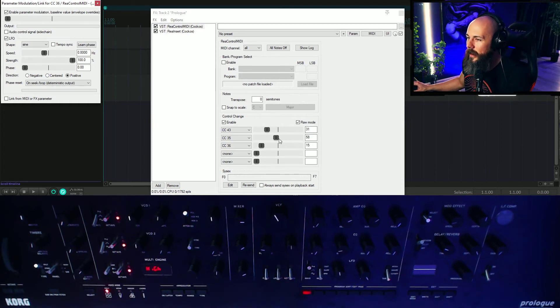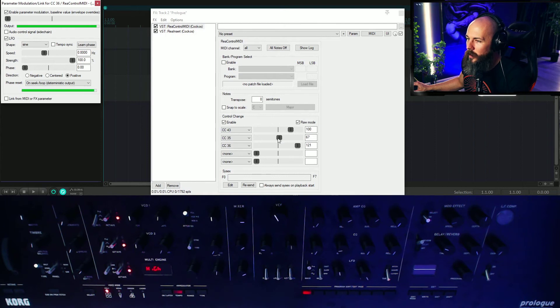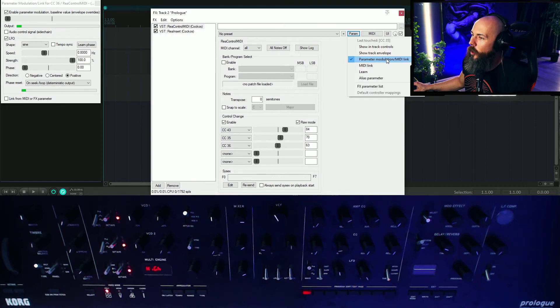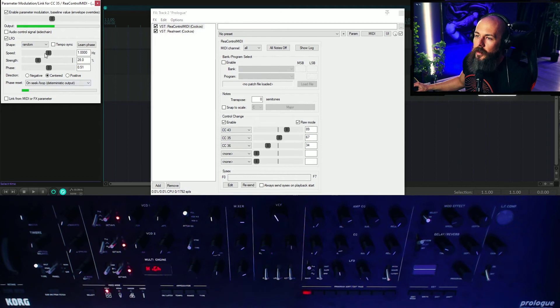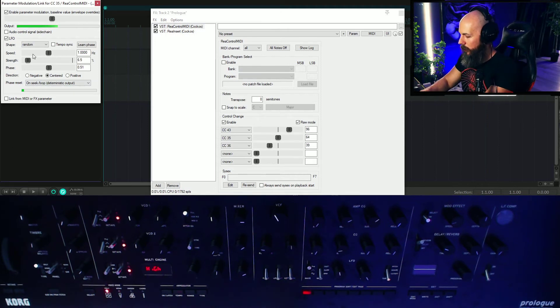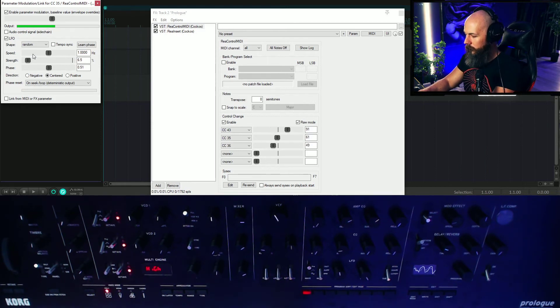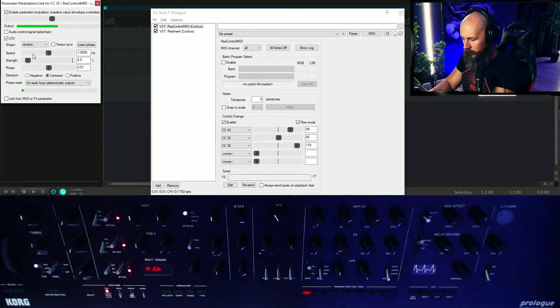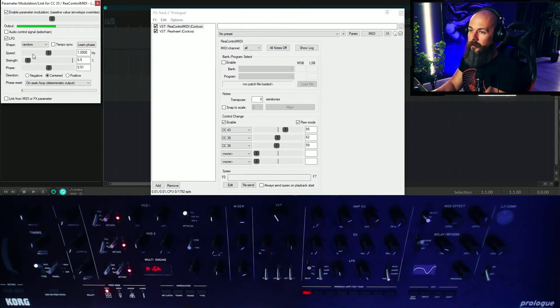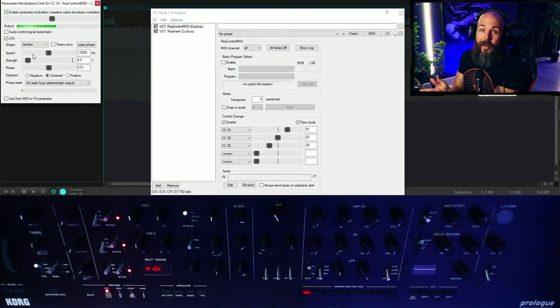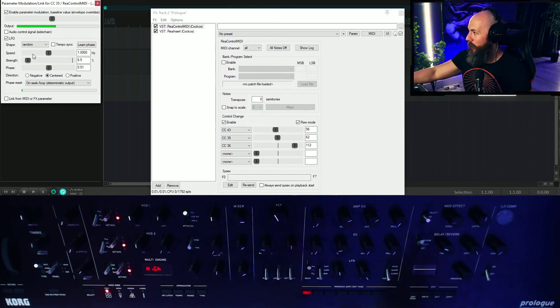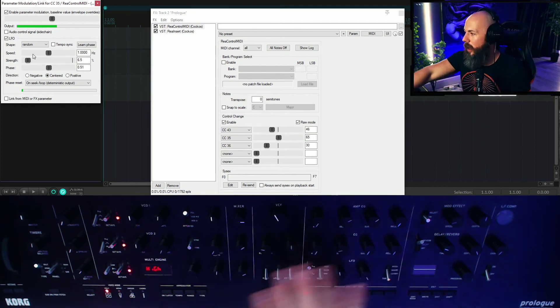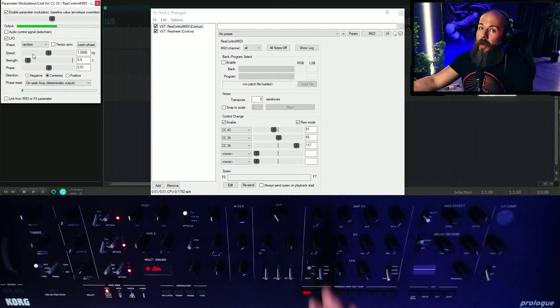All right, sounds like the, this random LFO is a little strong. So we're going to grab this guy, parameter link, and we'll pull this up. So this is our random one. We'll turn the strength down a little bit on this guy. So that's all analog signal chain other than the effects. And we're just controlling the knobs with LFOs generated by Reaper.